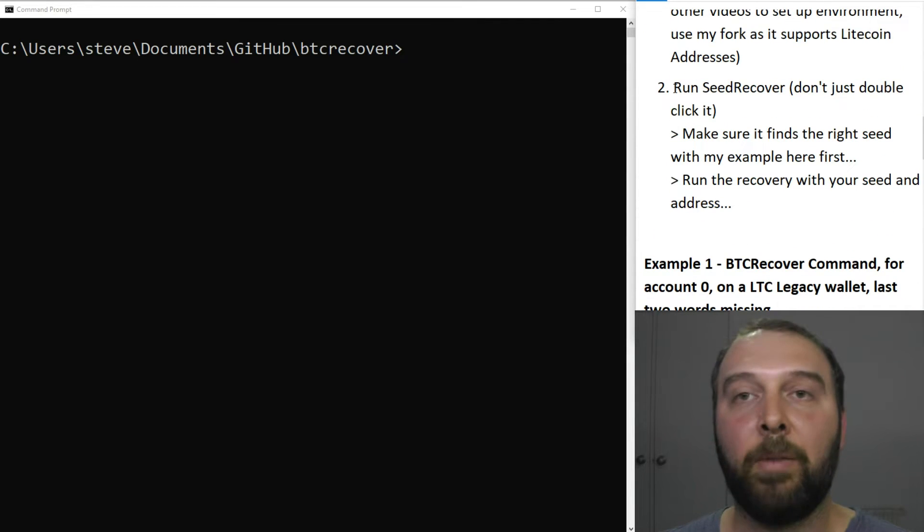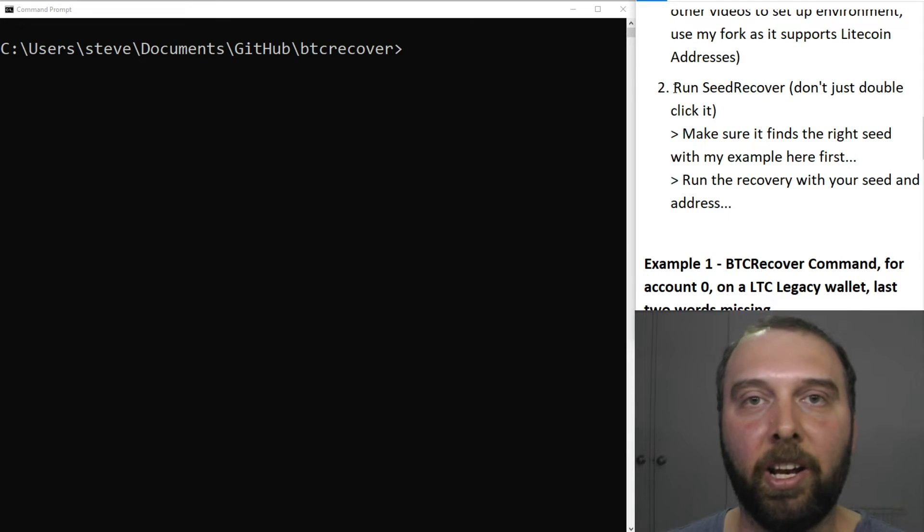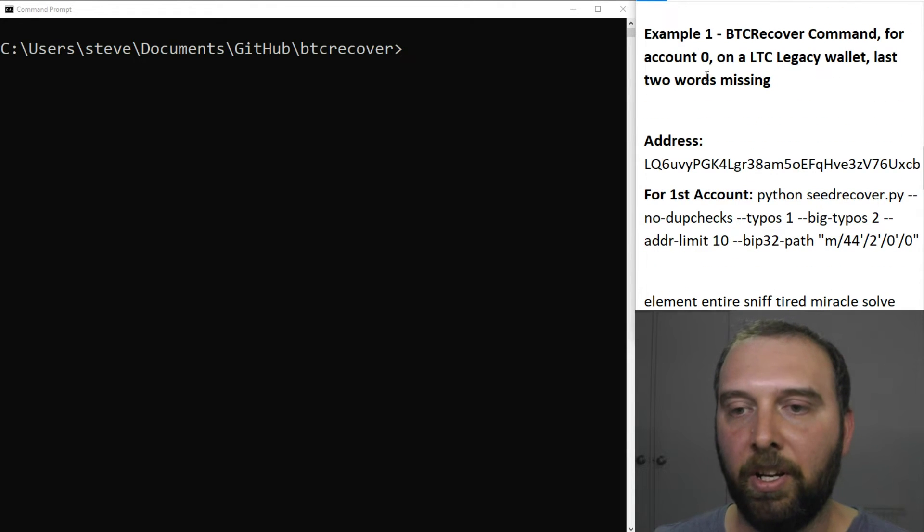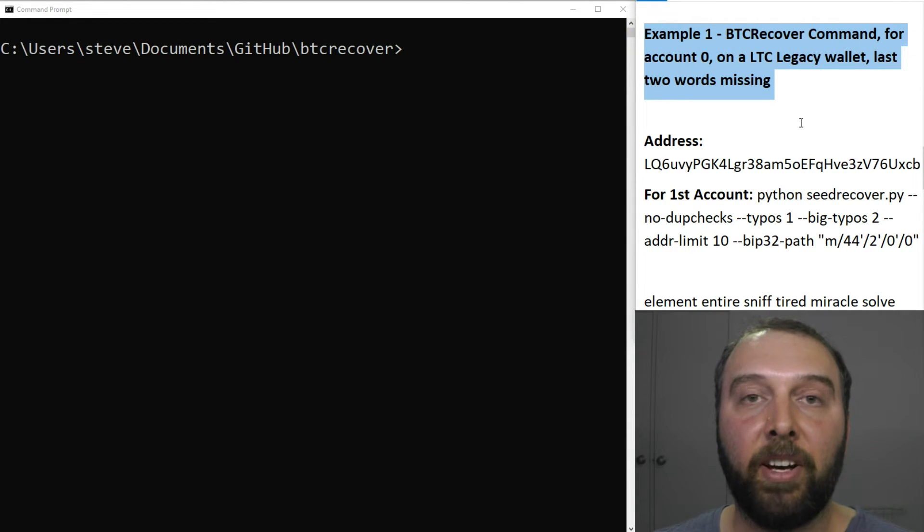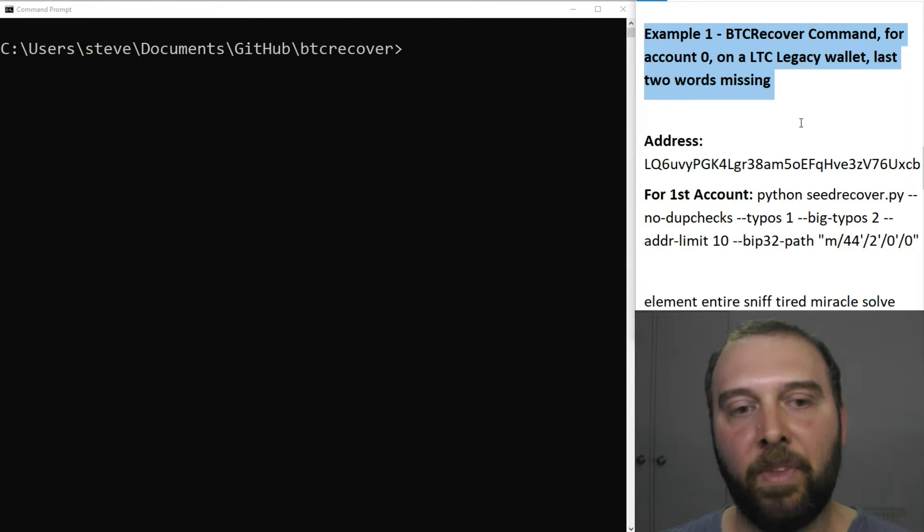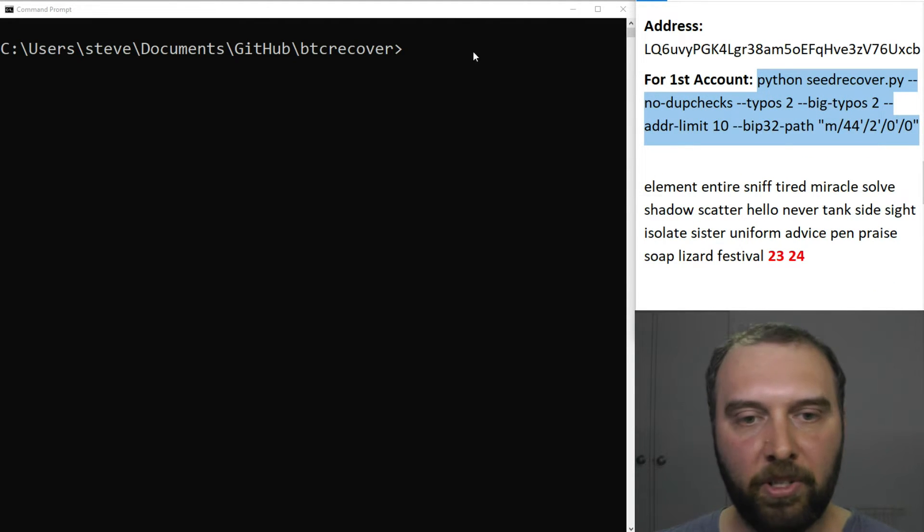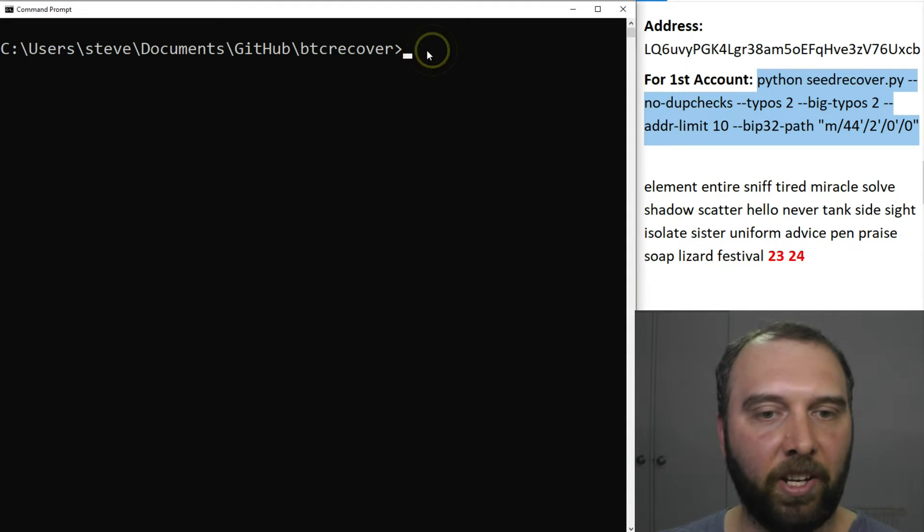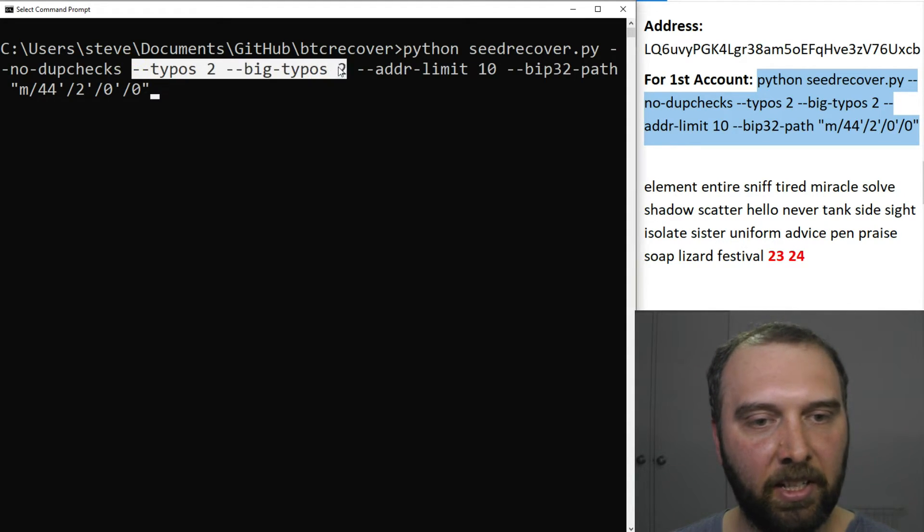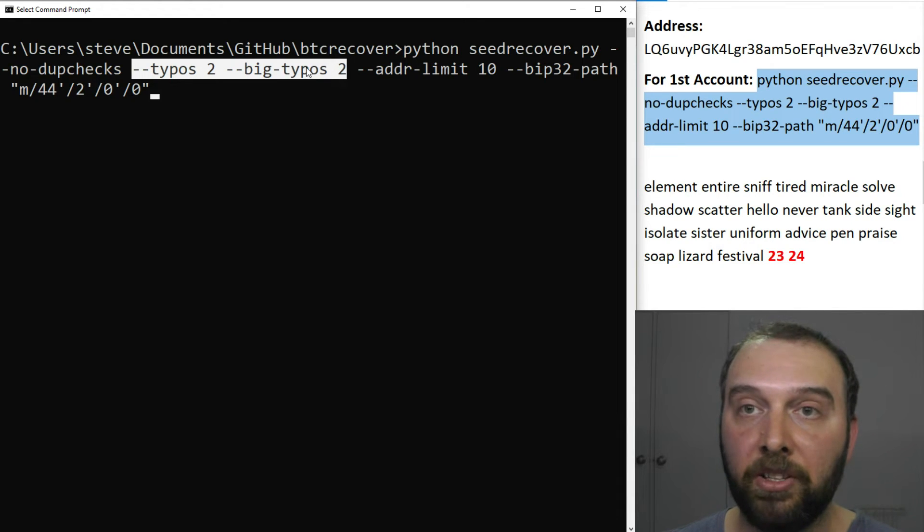We'll look at the command line options to run BTC Recover. Don't just double click on it because it probably won't do what you want. So the first example we have is one where you are trying to use BTC Recover and you've lost the last two words for whatever reason. For this first example we're just going to use this command here which is basically the same as one I'd used in a previous video looking at using this with Litecoin, but the key thing here is we need to tell it that there are two typos and we also need to tell it that those two typos we want are big typos.